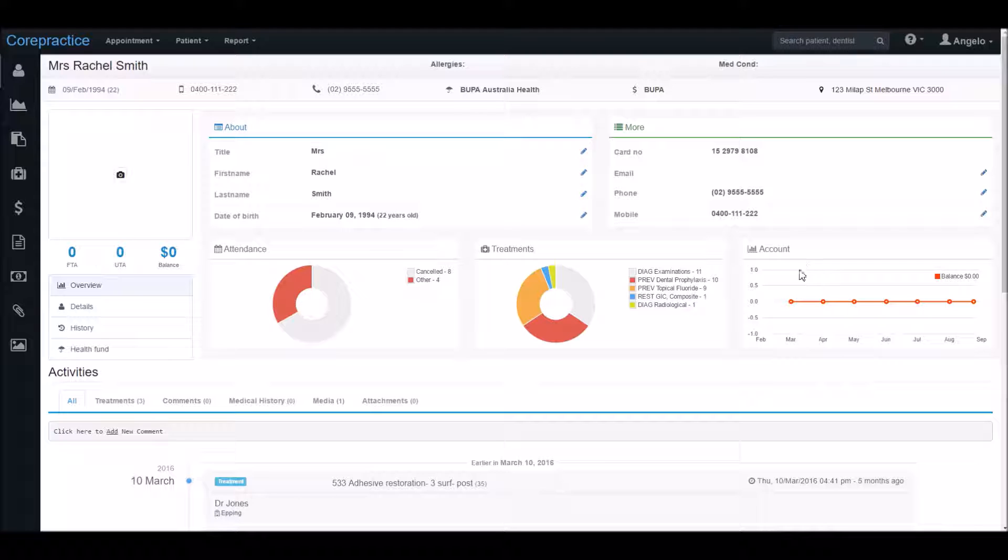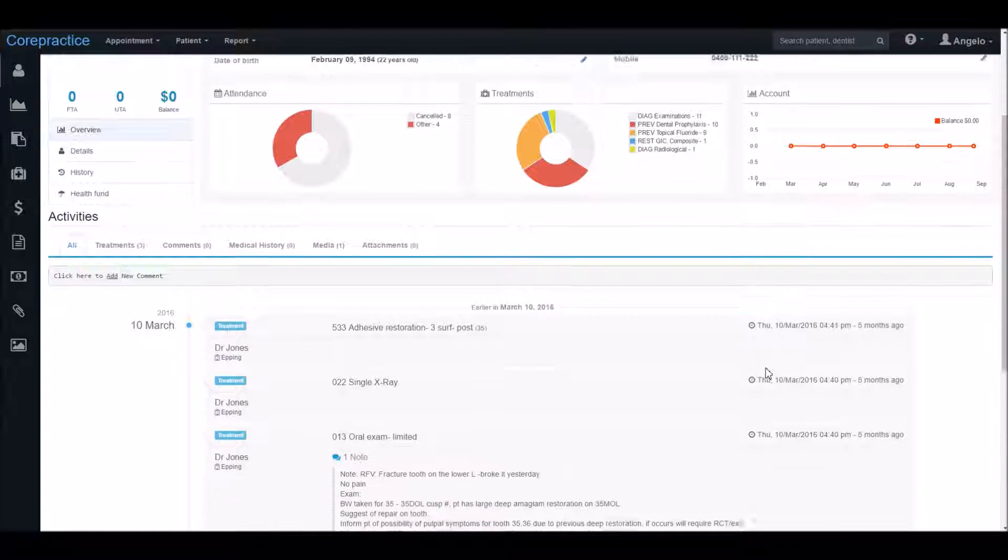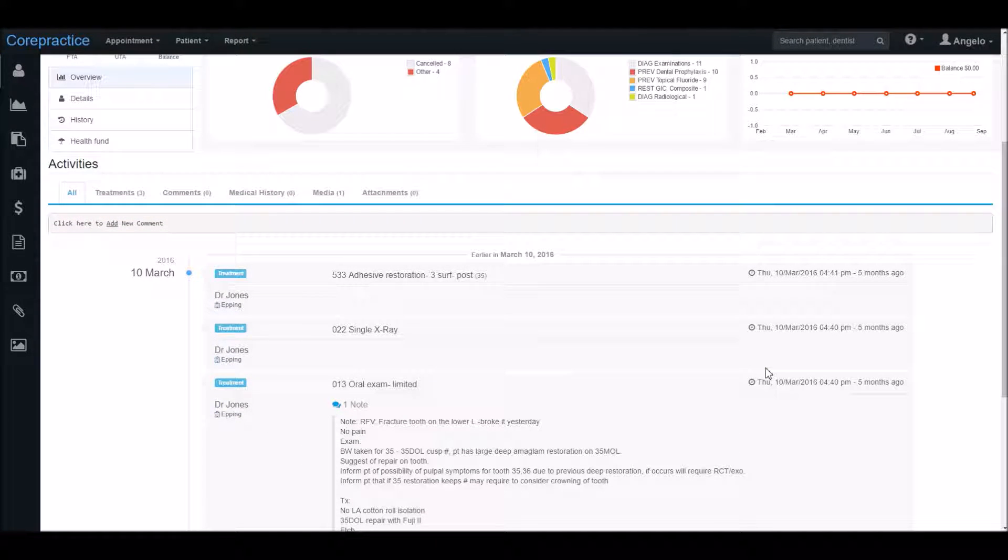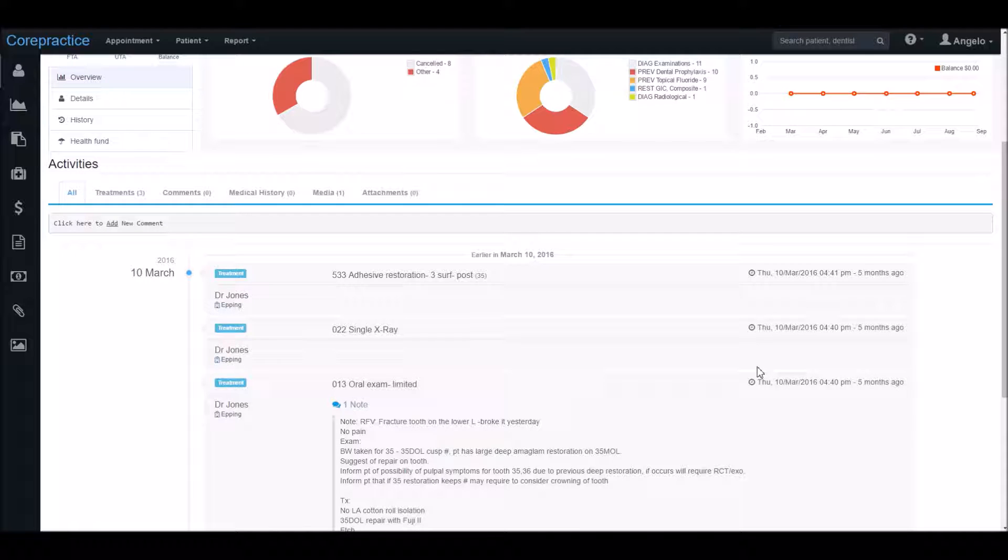If we scroll down you can see that here we have the treatment overview which gives you a quick view of the patient's treatment history as well as their notes. Ideally this would be used by the dentist before they see the patient so as to review the patient's history quickly and easily.